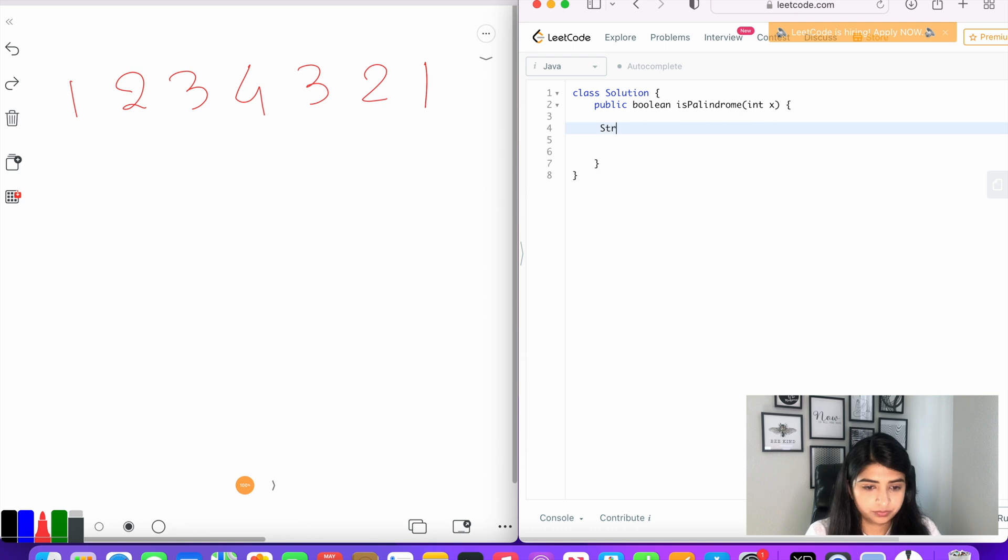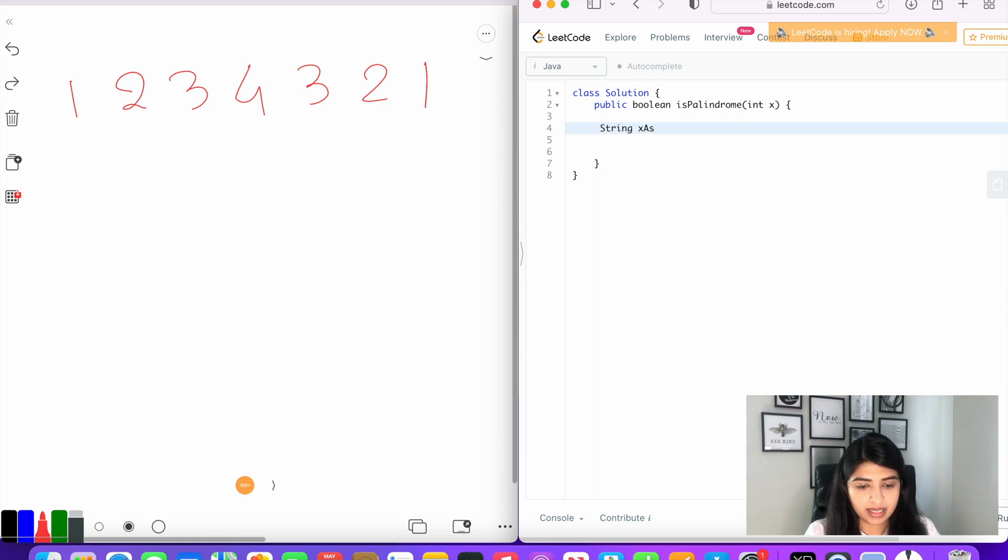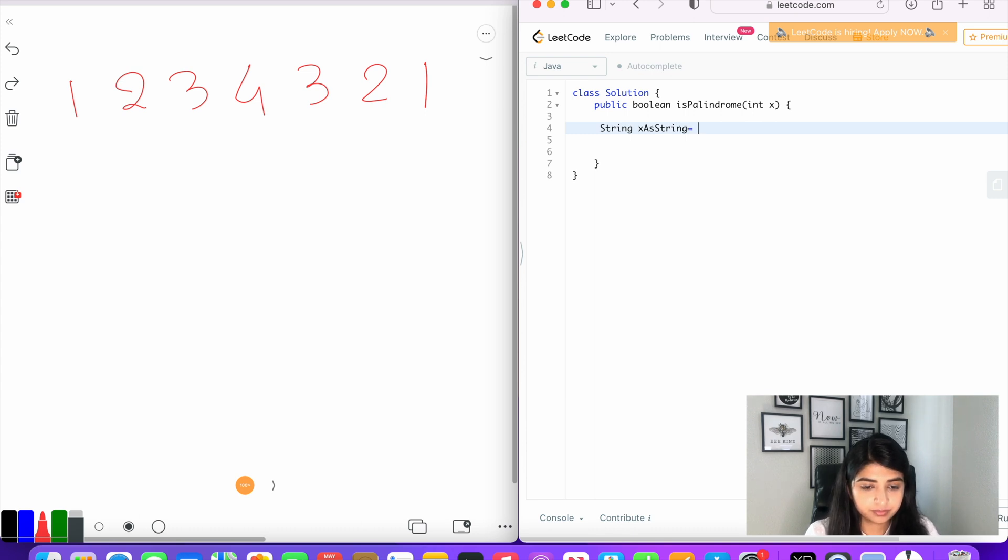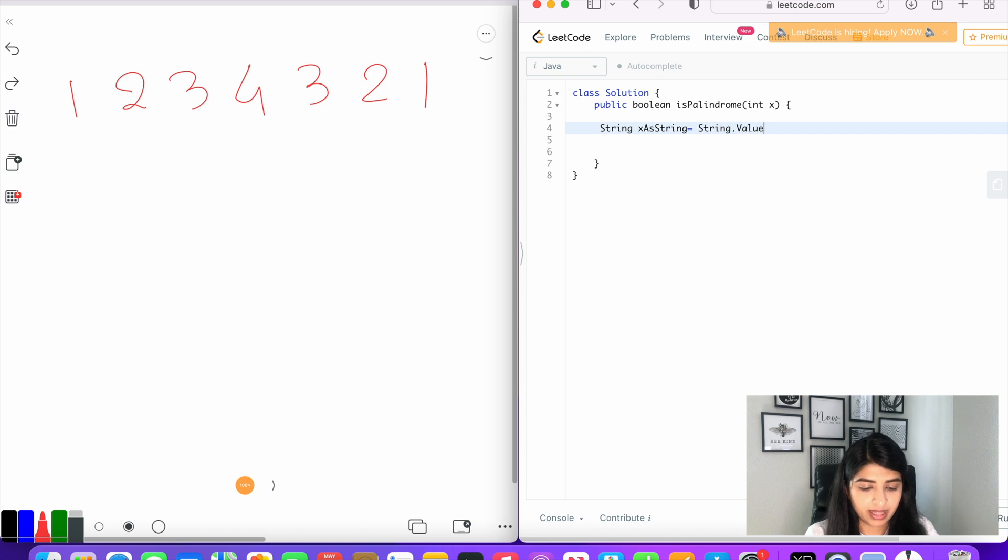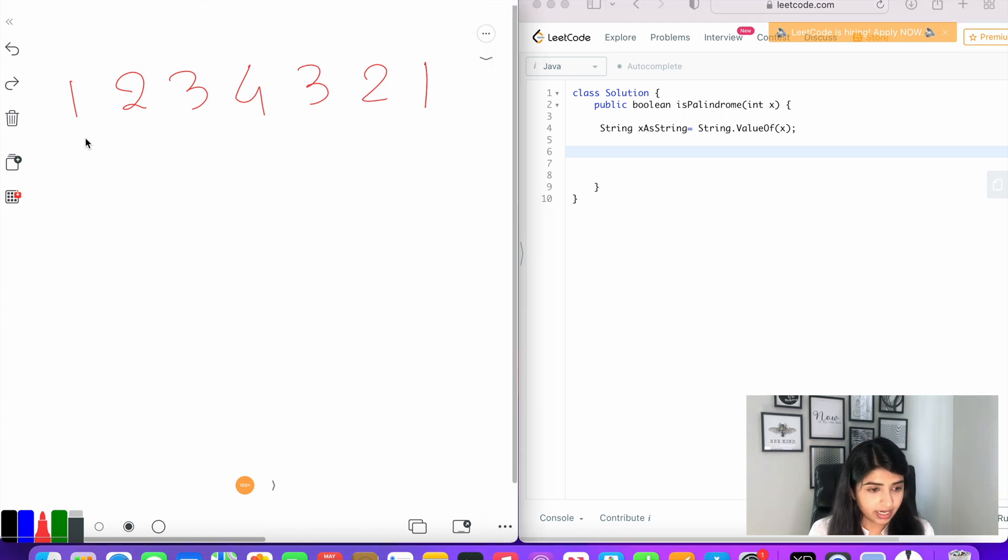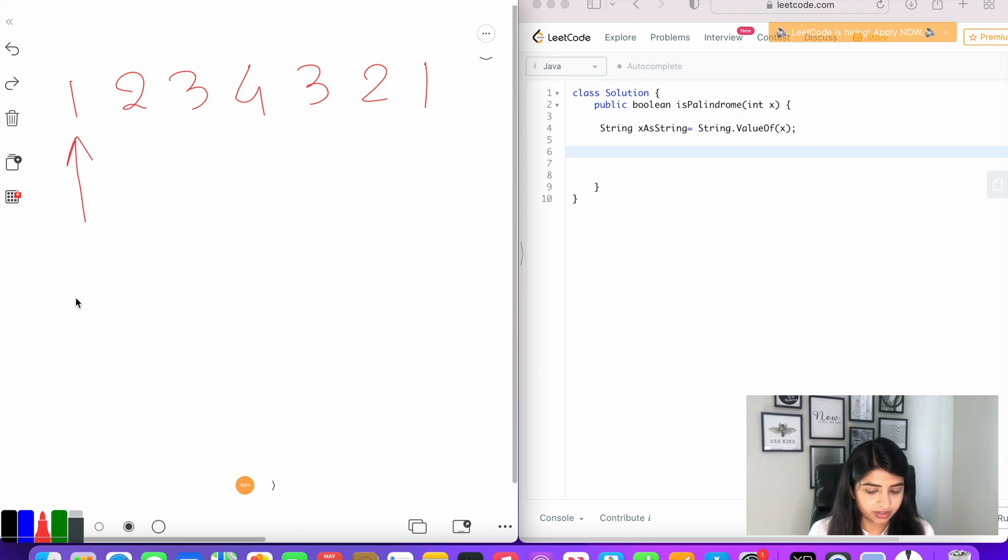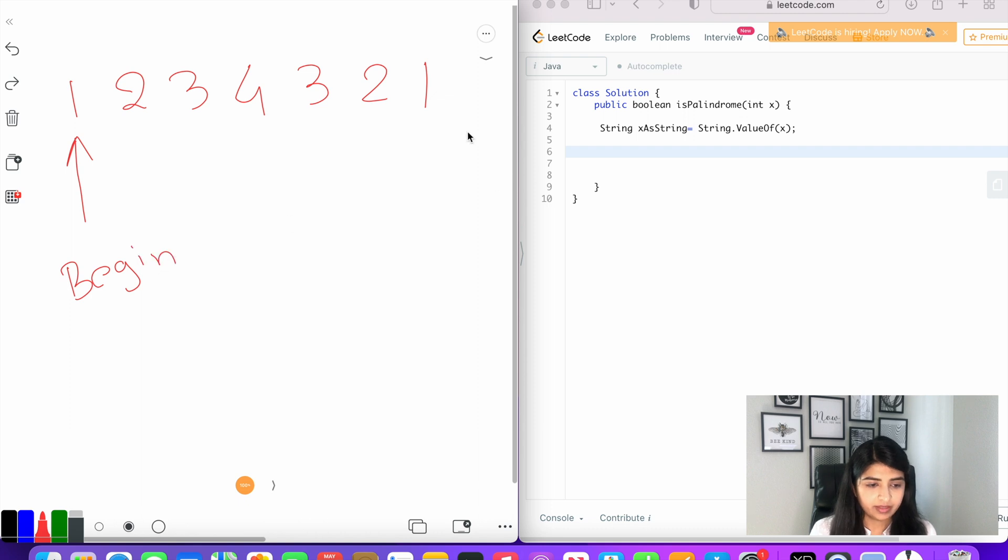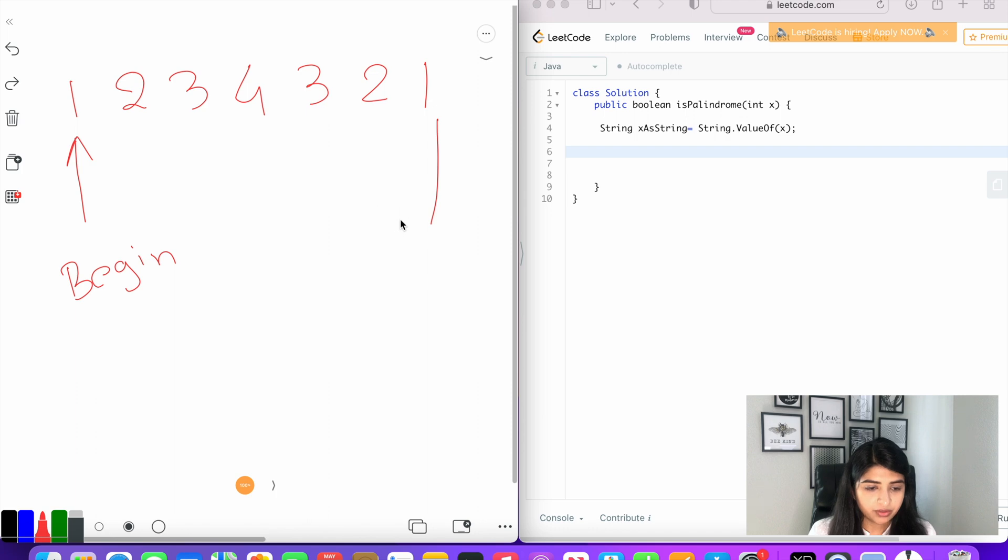So we're going to create a new string and we're going to name it xAsString equal to String.valueOf(x). Now we are going to create a begin pointer and point to the first character of the string. And then we are also going to create an end pointer and point it to the last character of the string.